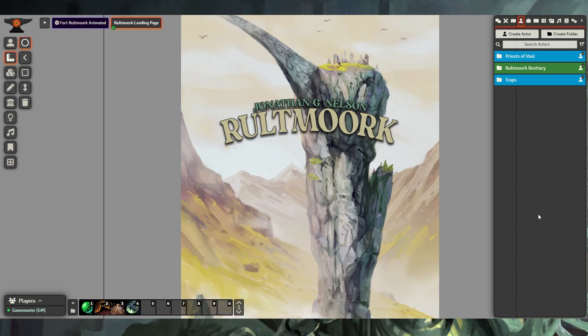That concludes our Rote Mark for Foundry VTT Dungeon Master tutorial. We hope that you enjoy the adventure, and if you have any questions, please join us on the AAW Discord server. Thanks, and safe adventuring.